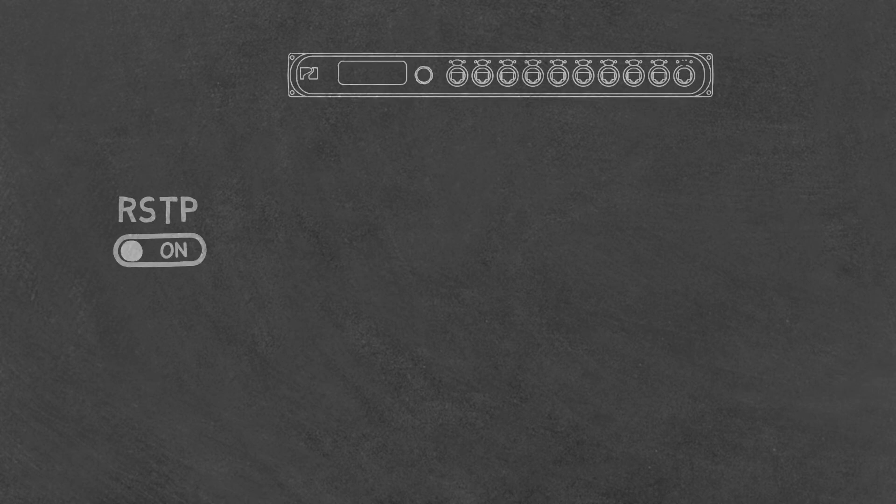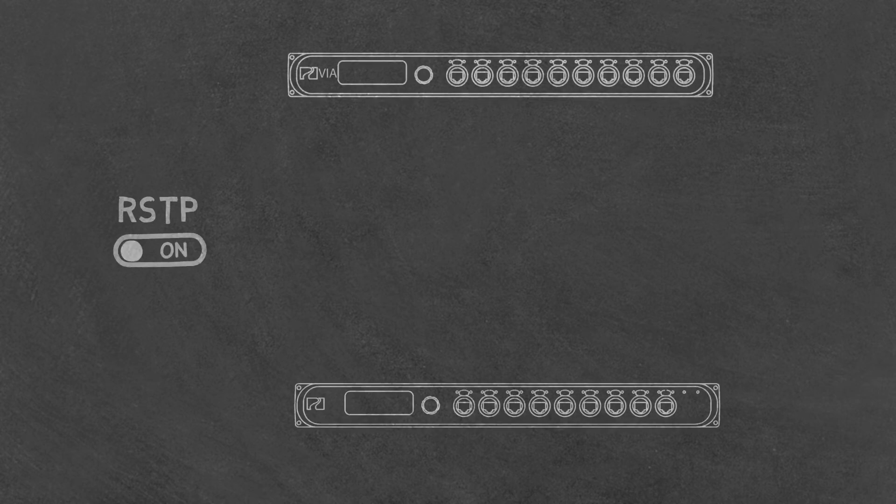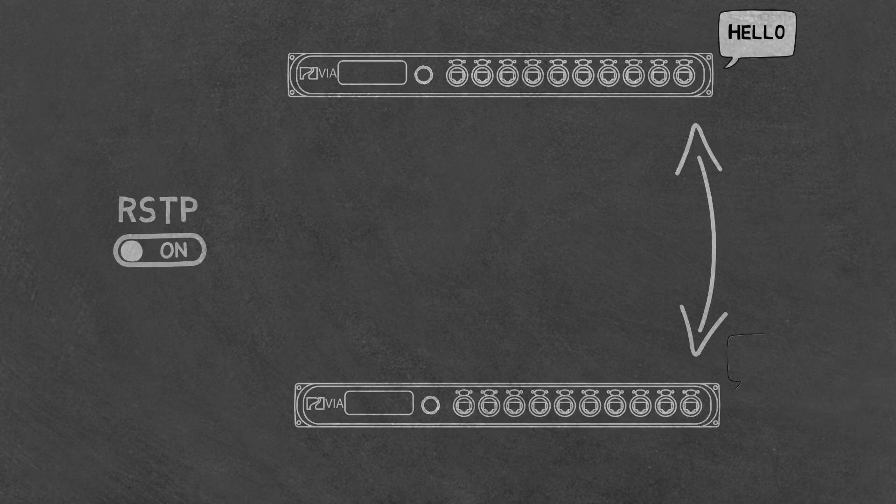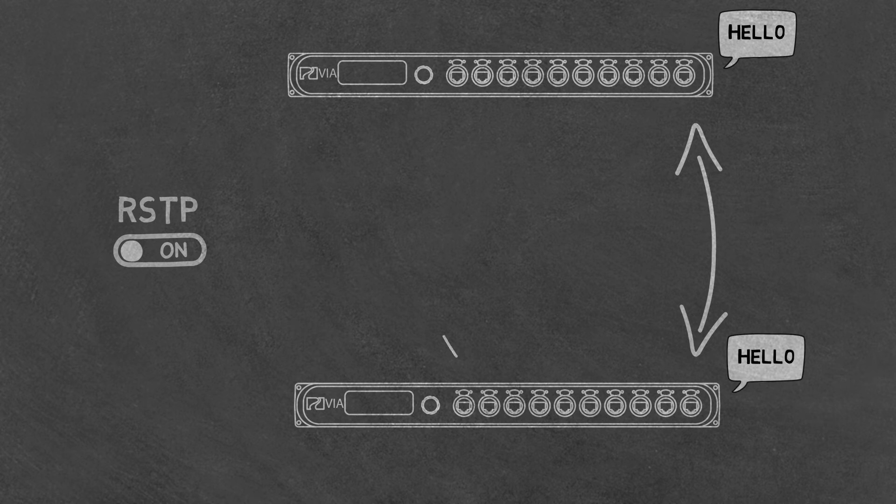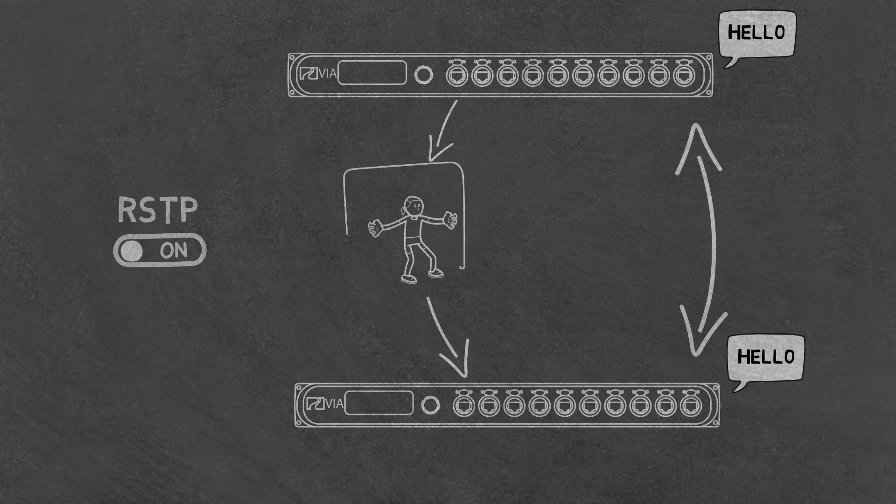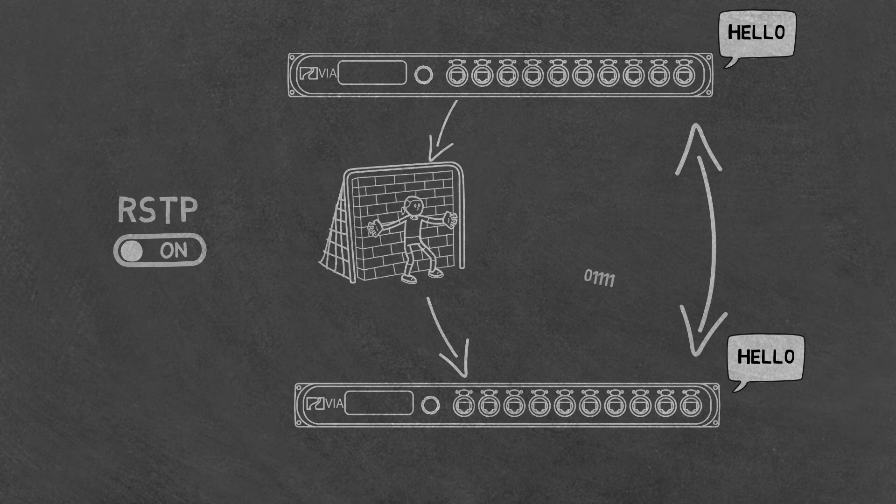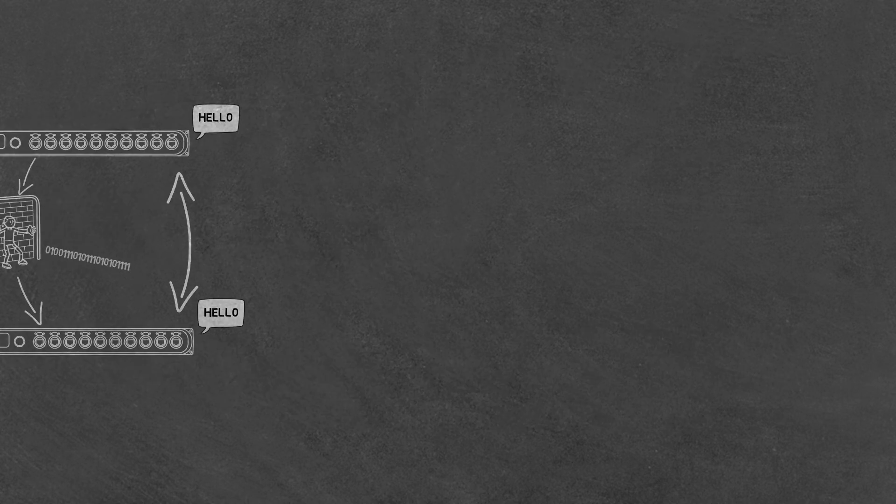With RSTP turned on, as links are made from switch to switch they talk to each other first to see if any loops exist, and if so, following a set of rules they block one of the paths to prevent a loop.